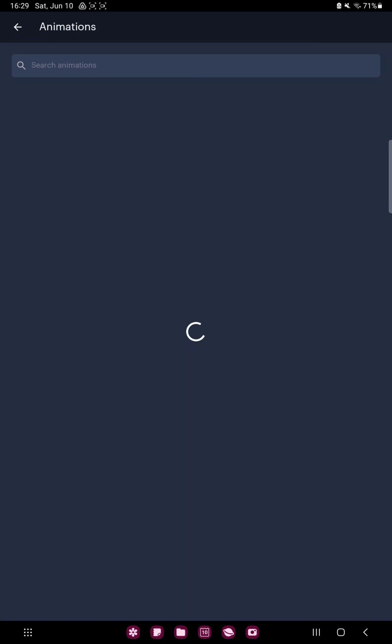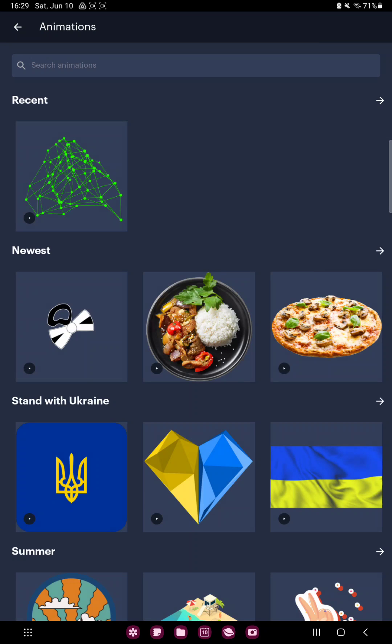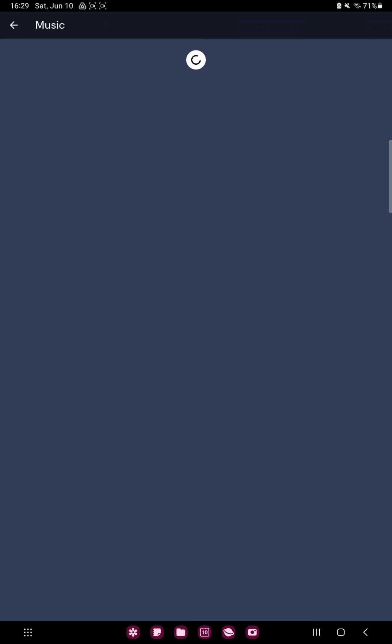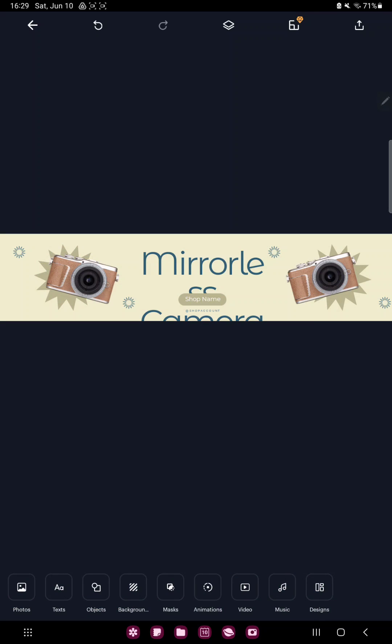In the animation section you can find different animations which you can add to your project and in the music section you can find different music, and if you want to add one to your project, click the plus icon.